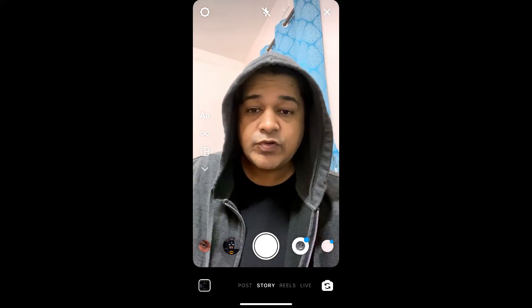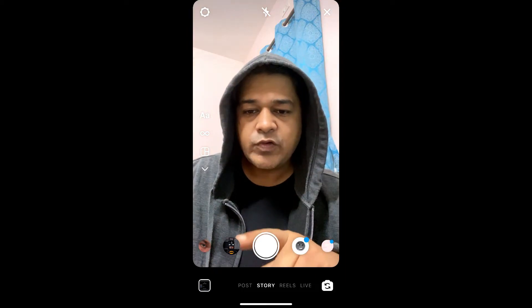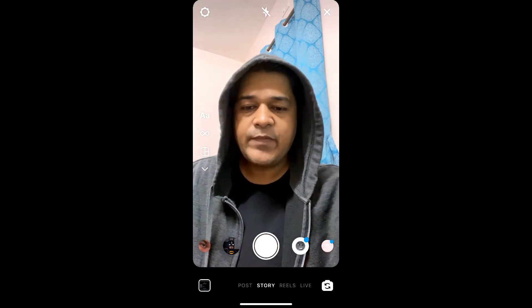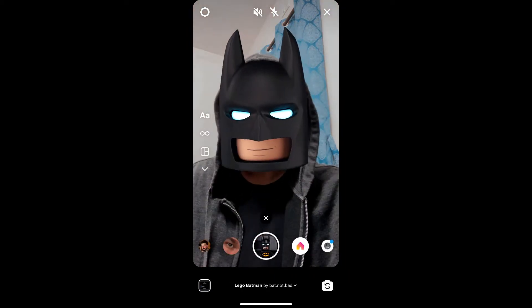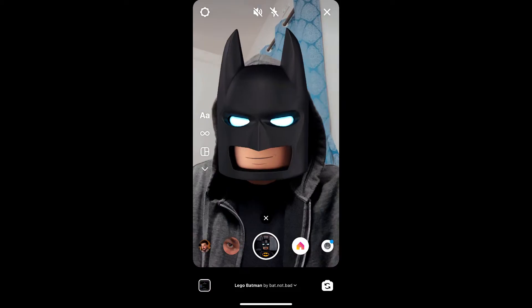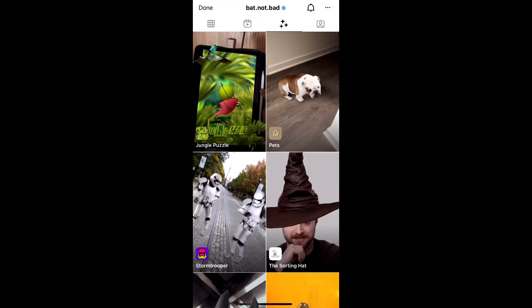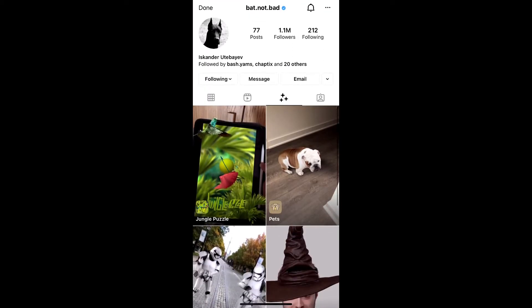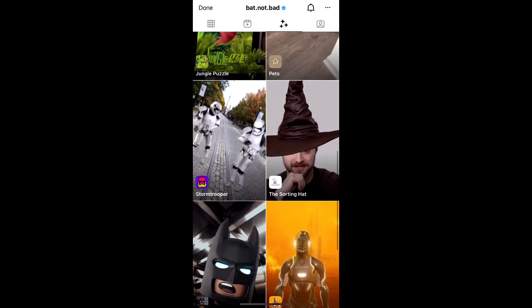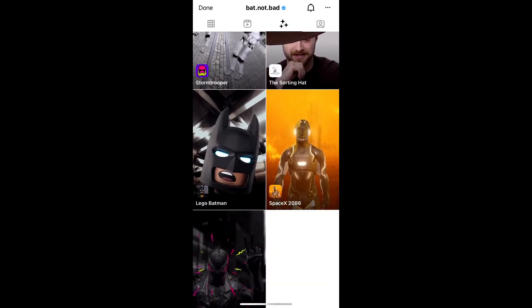Hey guys, what's up! In this quick video I'm going to show you how you can get the Batman filter on Instagram. To get this filter, visit the creator profile — Sikandar is the creator of this effect. You can follow him to unlock all his filters to your Instagram camera tray.